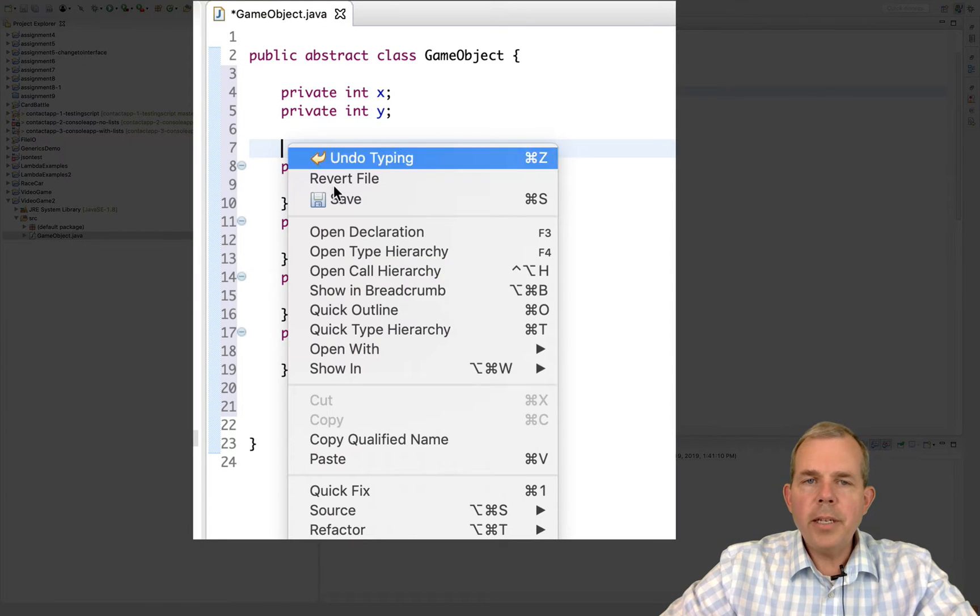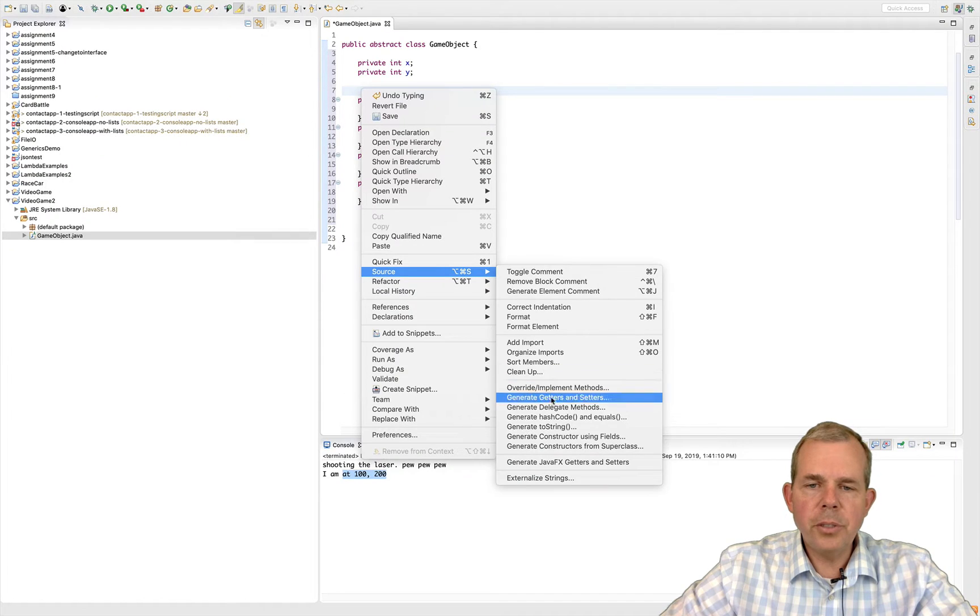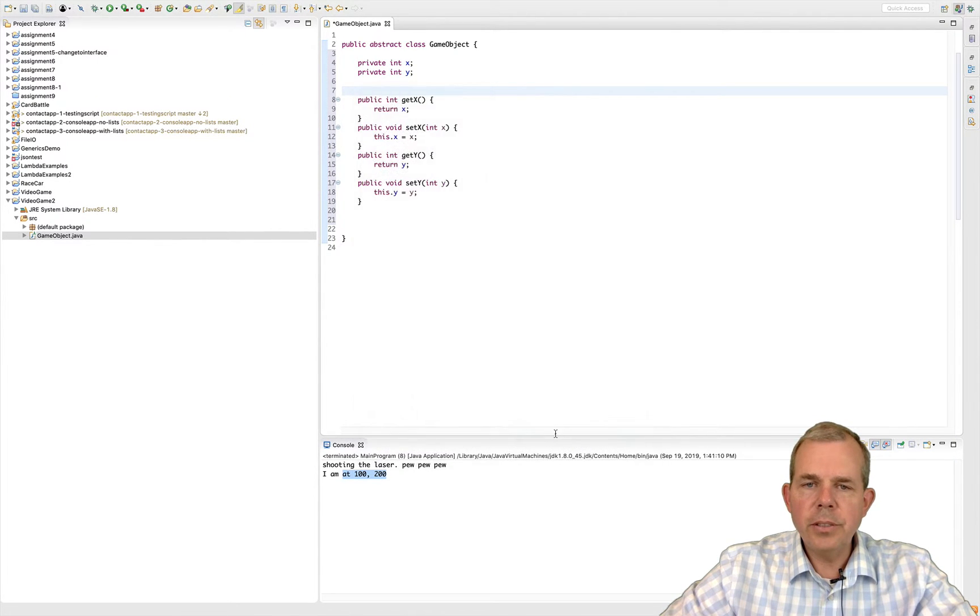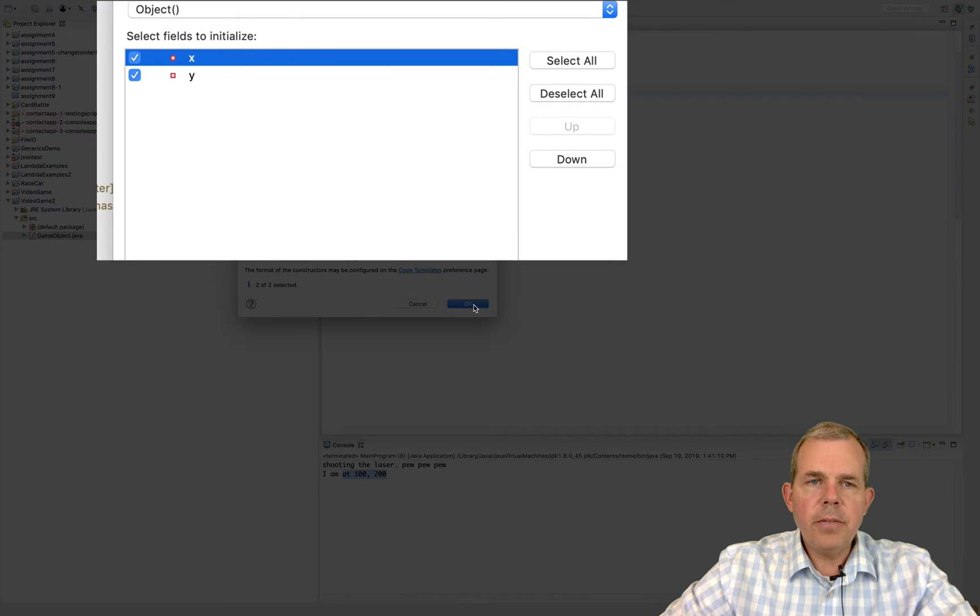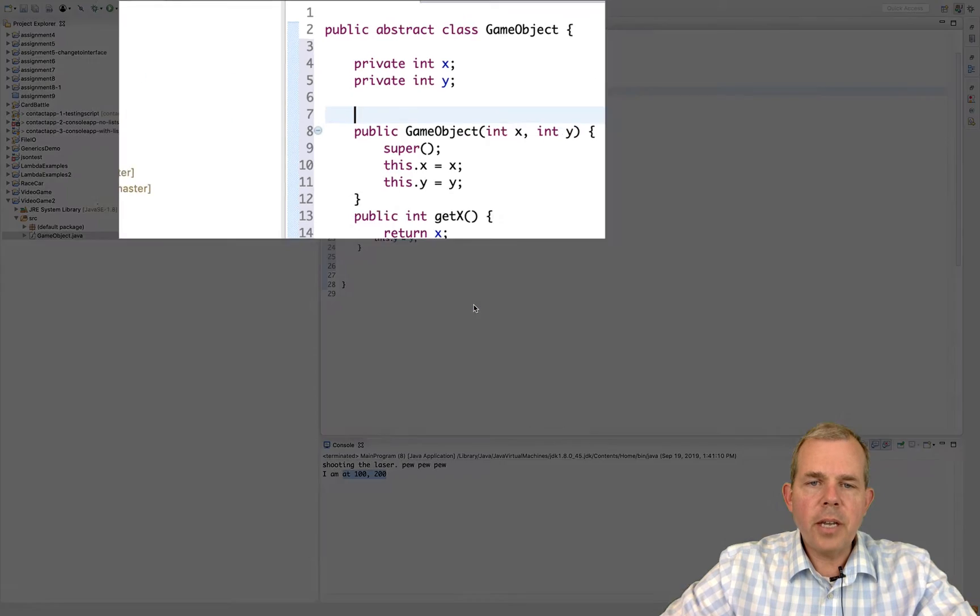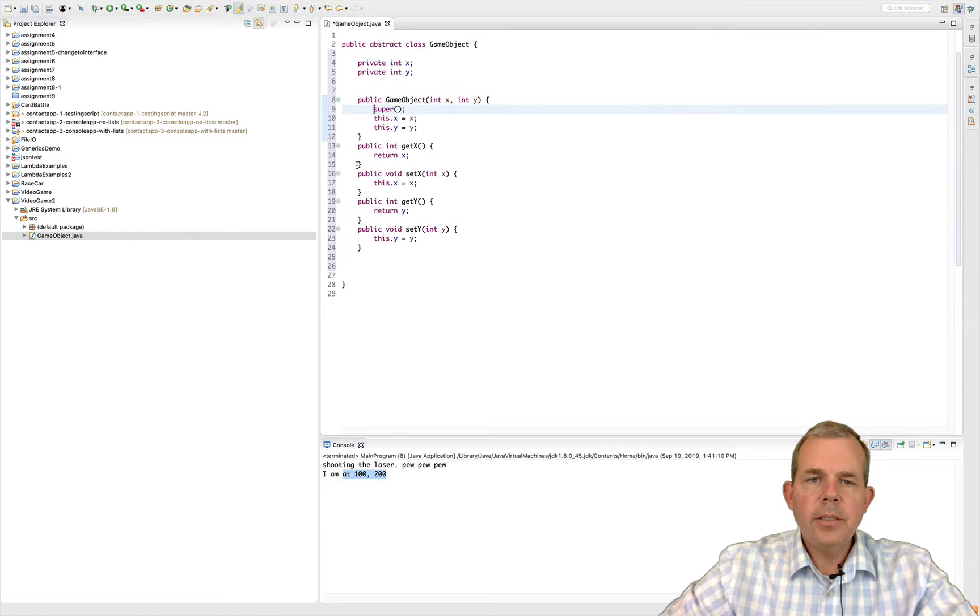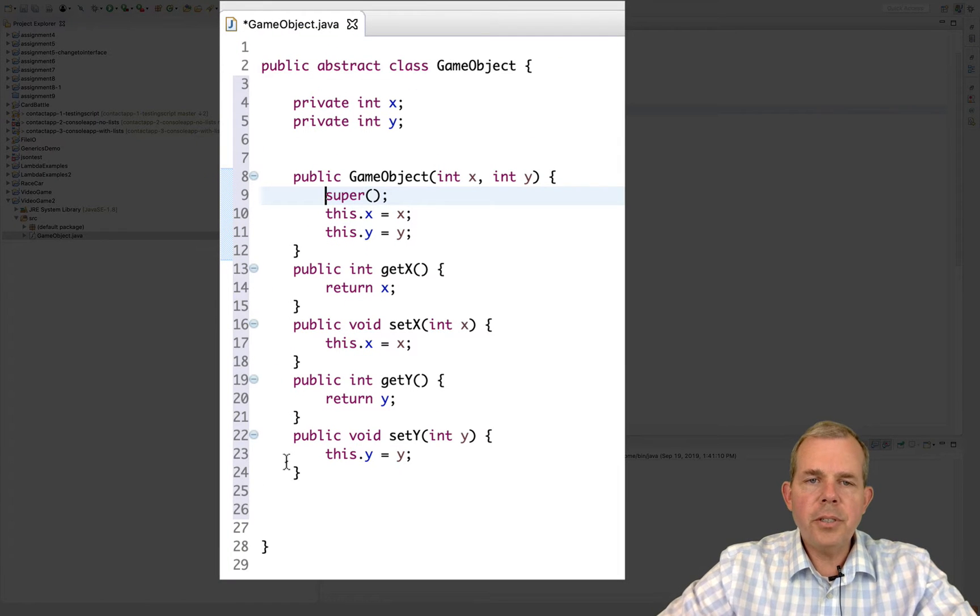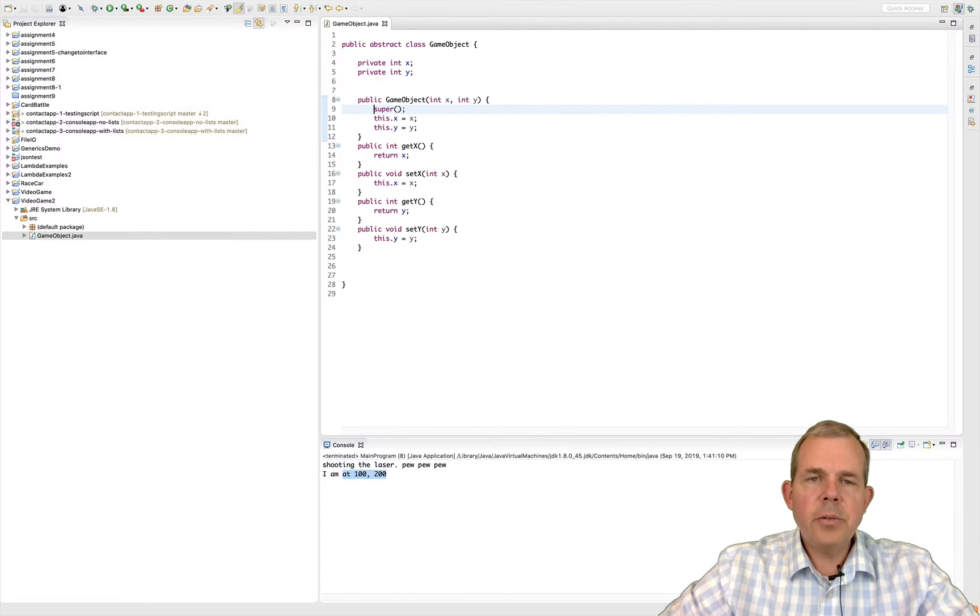Let's go ahead and create a constructor as well. So I'll right-click, choose source, and generate constructors using fields. The fields are checked as x and y so I click OK. So you can see now I have a constructor and I have the getters and setters. Let's go ahead and save the work.